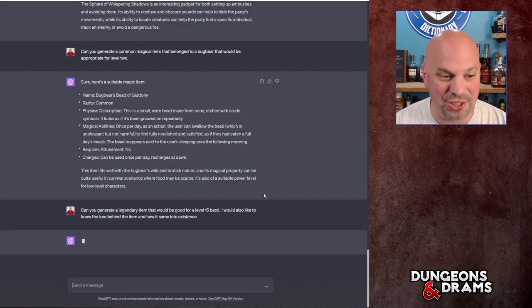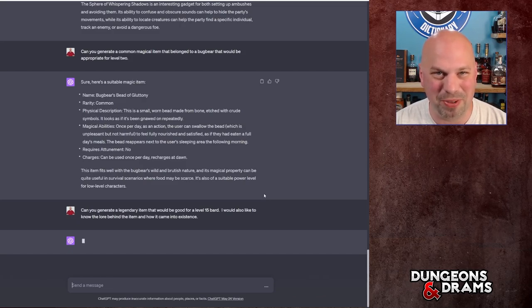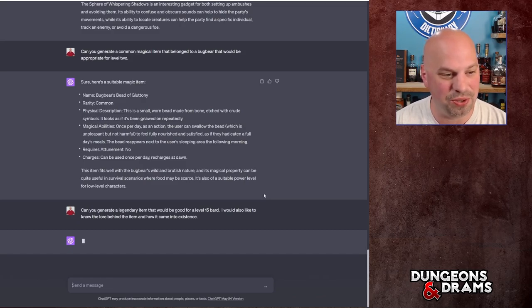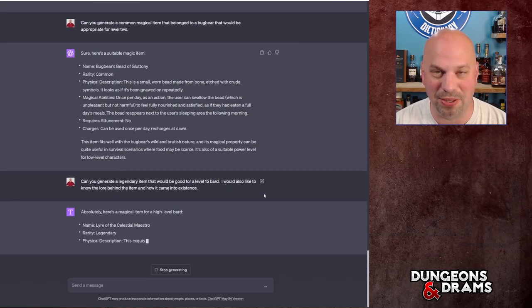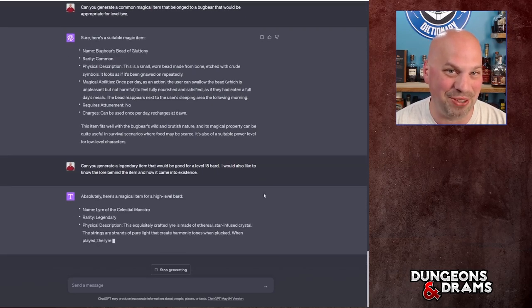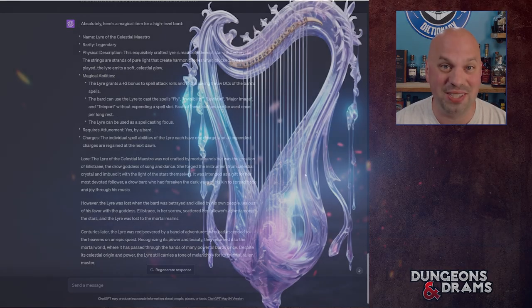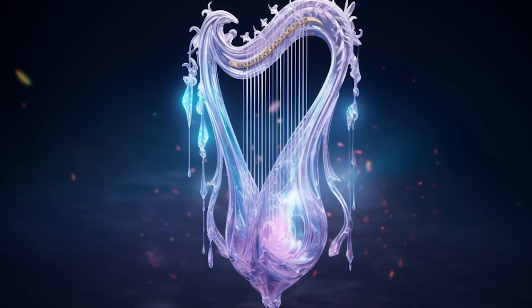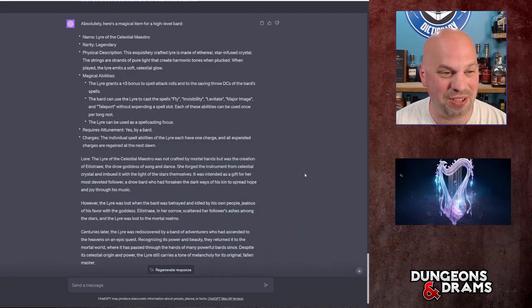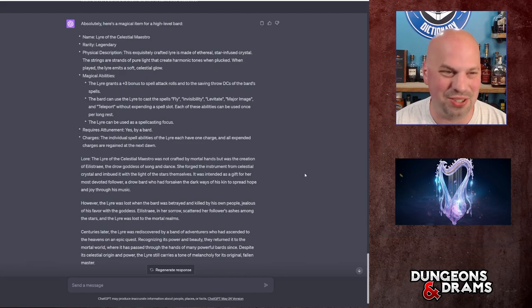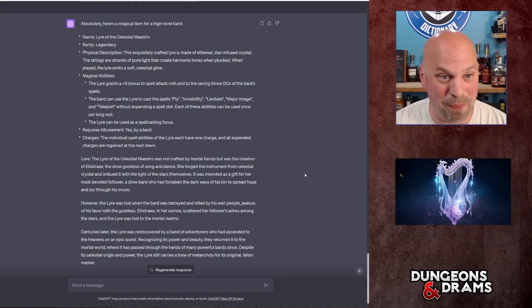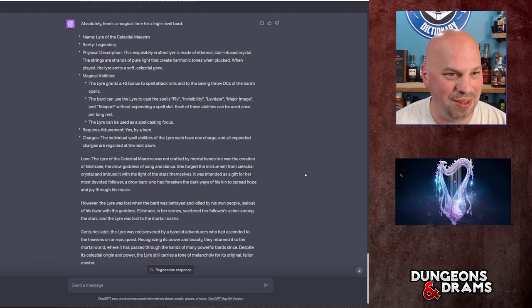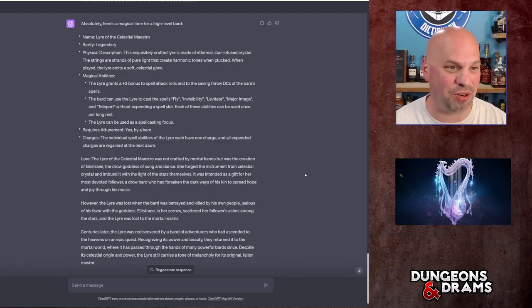So I've asked, can you generate a legendary item that would be good for a level 15 bard. That's a little low for legendary, but it's like right on the cusp. I would also like to know the lore behind the item and how it came into existence. Now I'd actually thought about this for a little bit, which I'm excited about. This is the Lyre of the Celestial Maestro, which is already on the right path. It's legendary. It's the exquisitely crafted lyre, is made of ethereal star-infused crystal, which is interesting. The strings are strands of pure light that create harmonic tones when plucked. When played, the lyre emits a soft celestial glow.